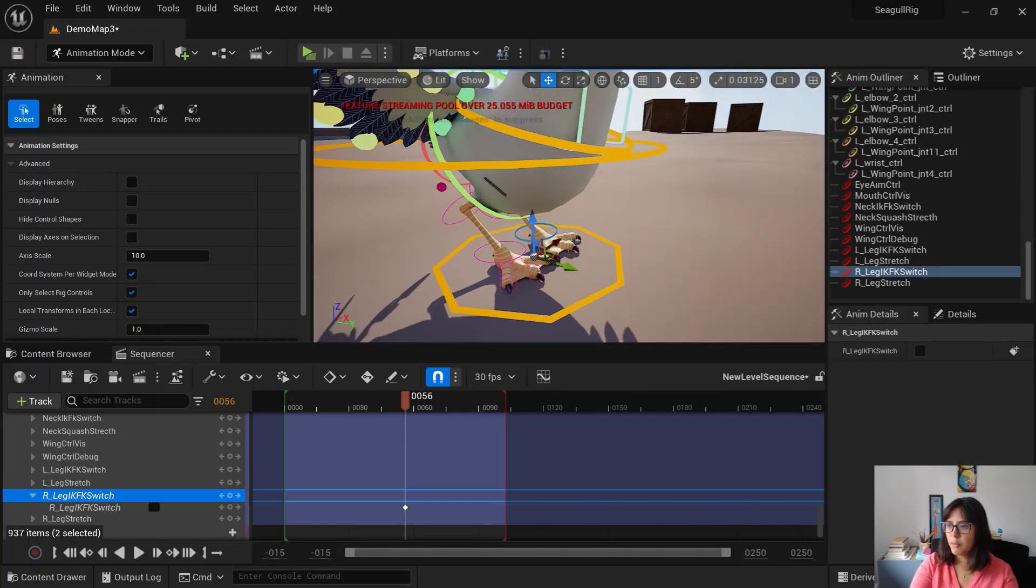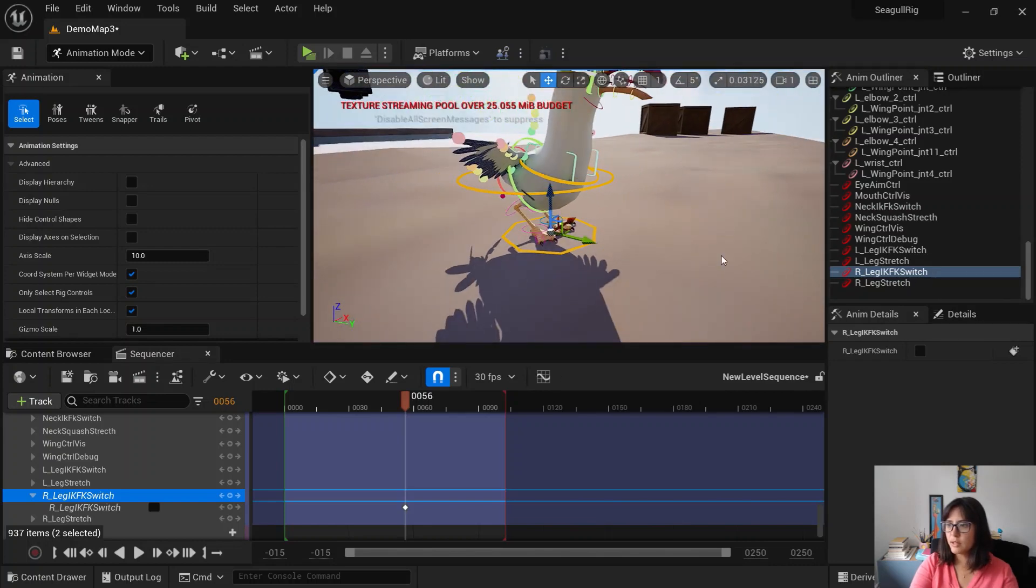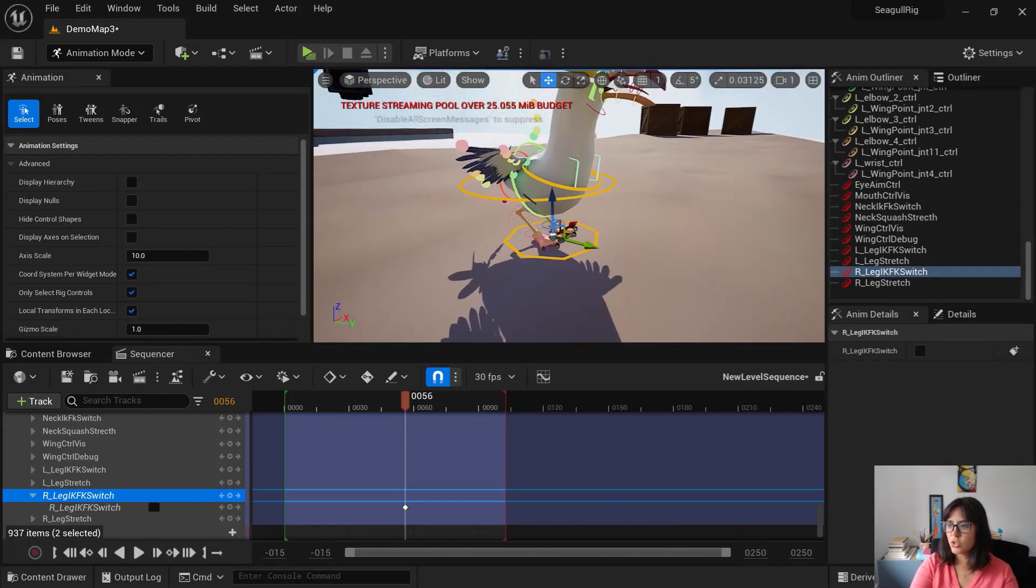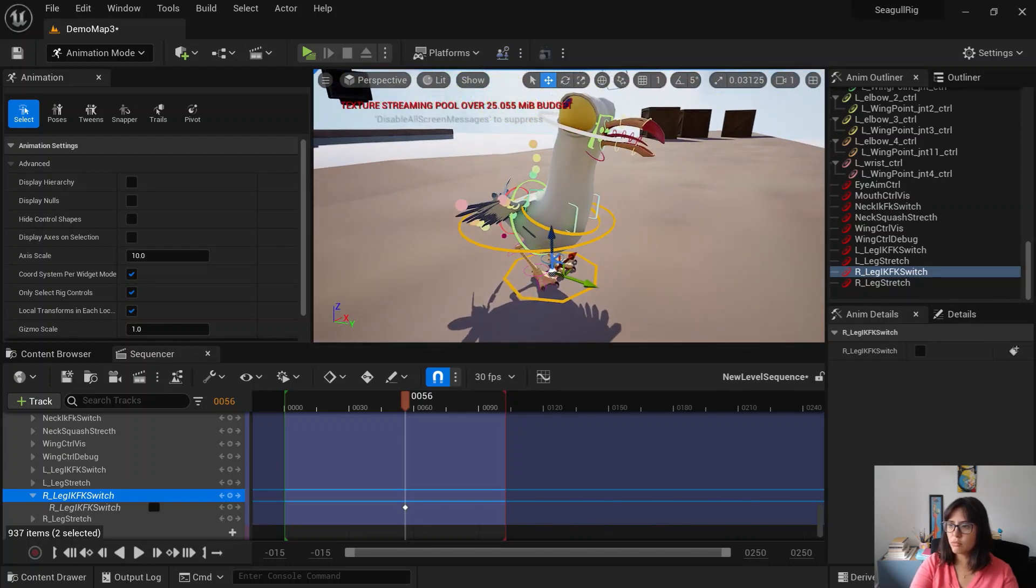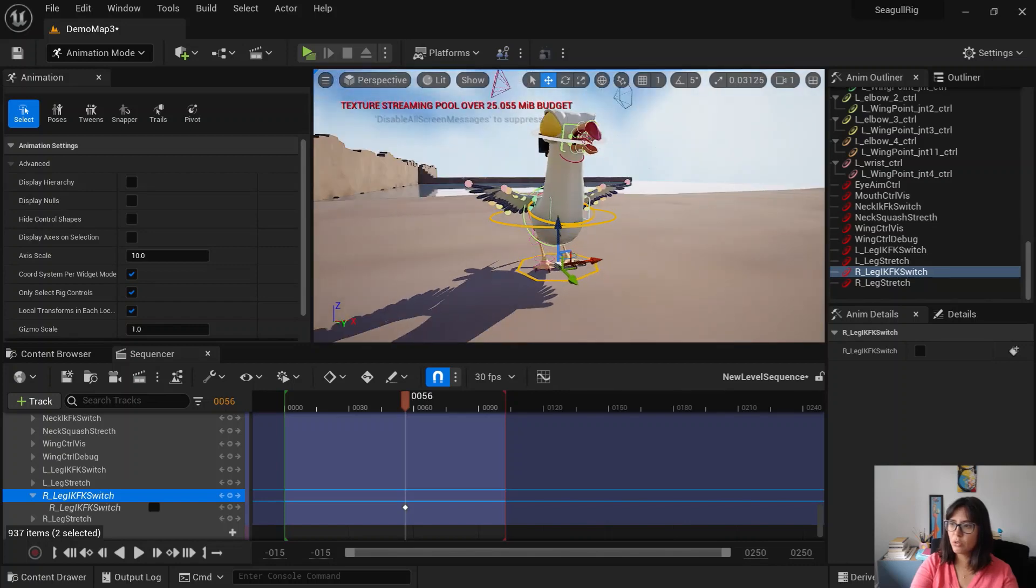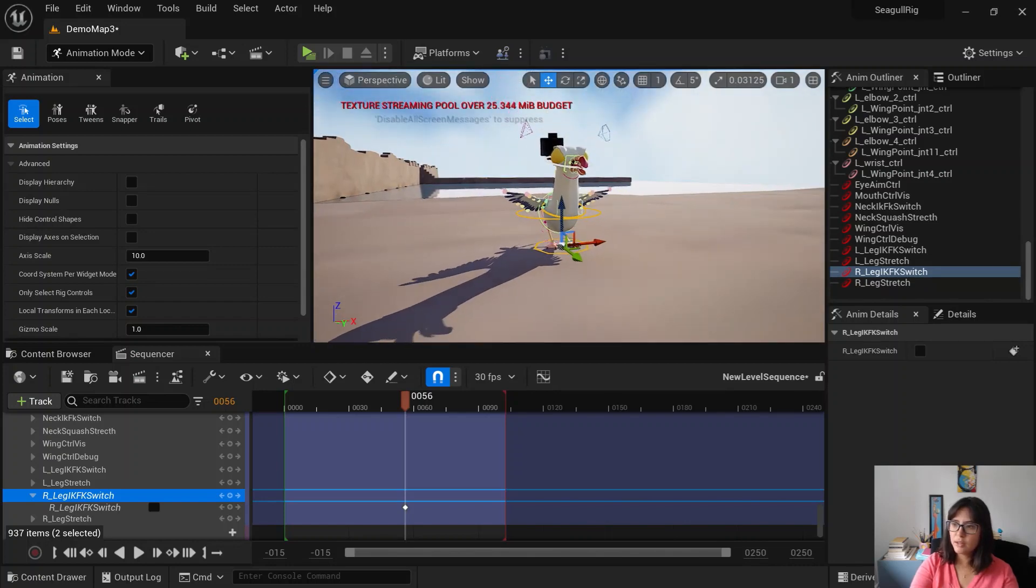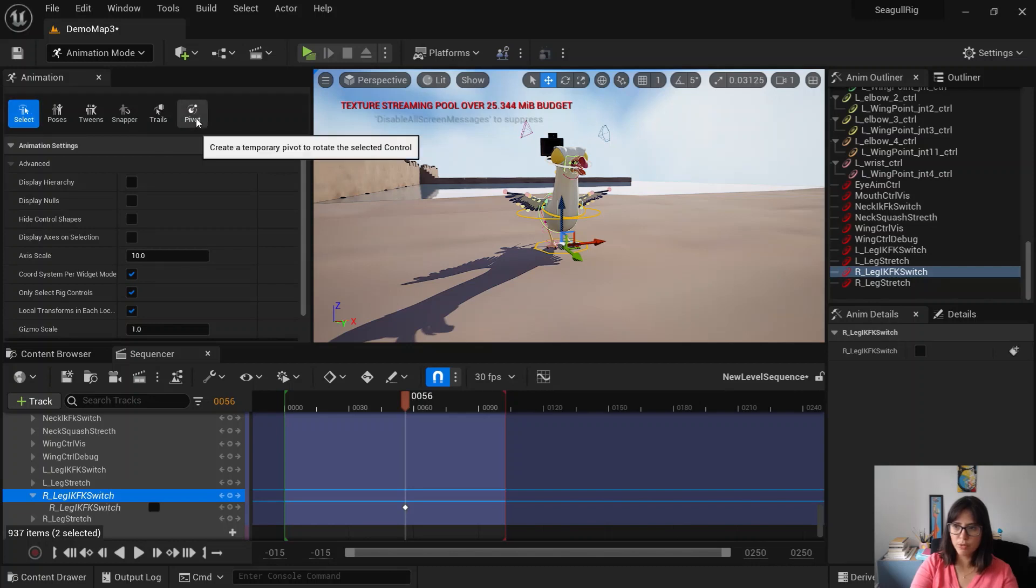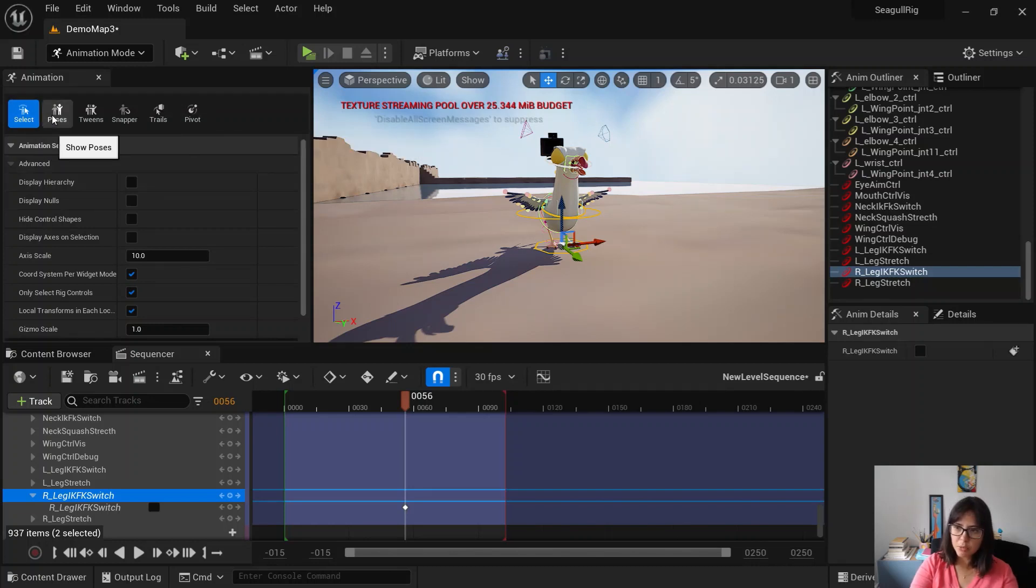And basically, that's it. Then you just do your animation as you would normally do. There are a couple of new tools here from Unreal 5, which is like for example you can create pose library, you can create in-between poses. So it's a bit like the Tween Machine in Maya.